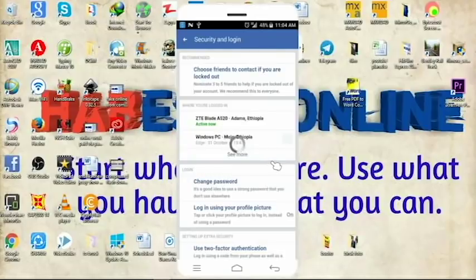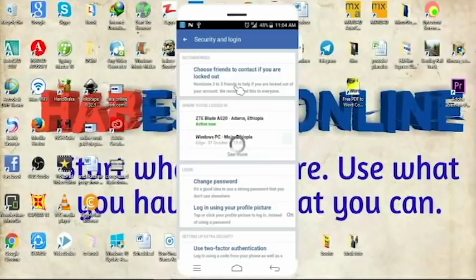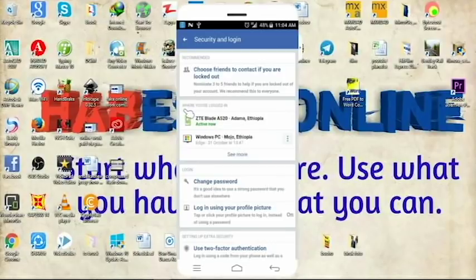If you have any questions, you can recommend to choose friends to contact you. You can also ask where you are logged in.